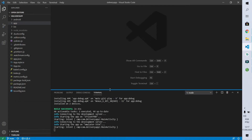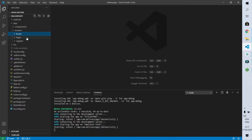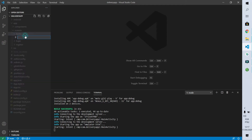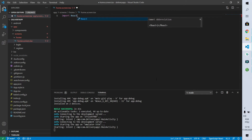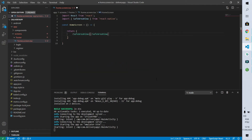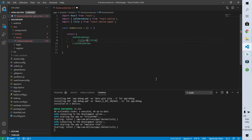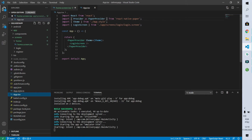First I will create the folder 'home' within the app/screens folder. This folder will contain the code of our new screen. Now let's create the file that's going to be called home.screen.tsx. I'll import the React library, create a constant called HomeScreen as a function returning a SafeAreaView with a title, then export it and add it to the app.tsx file.